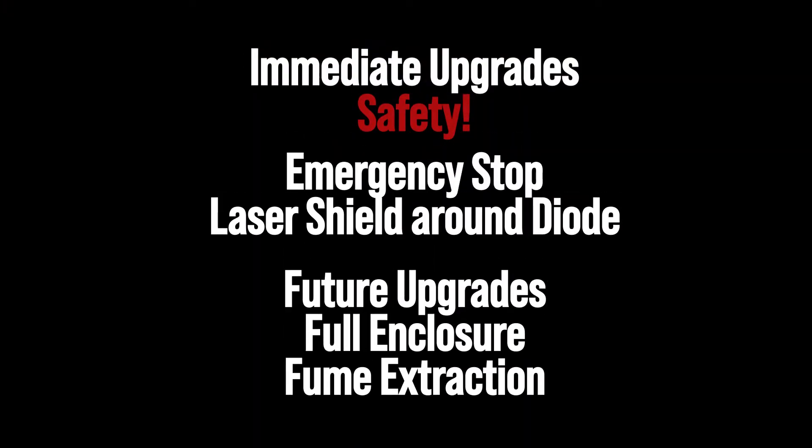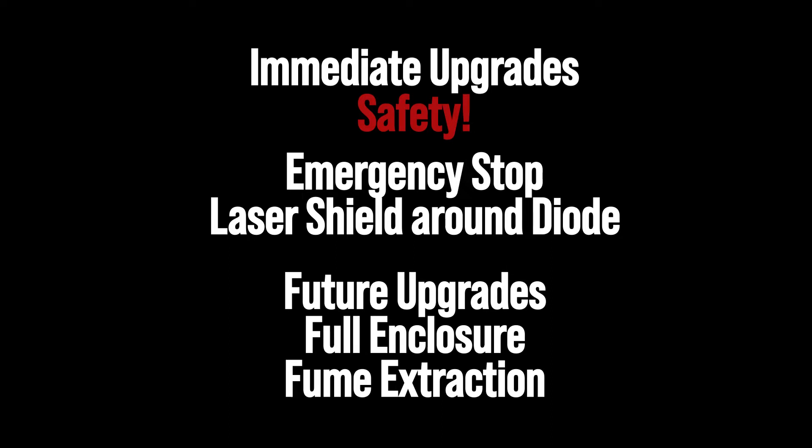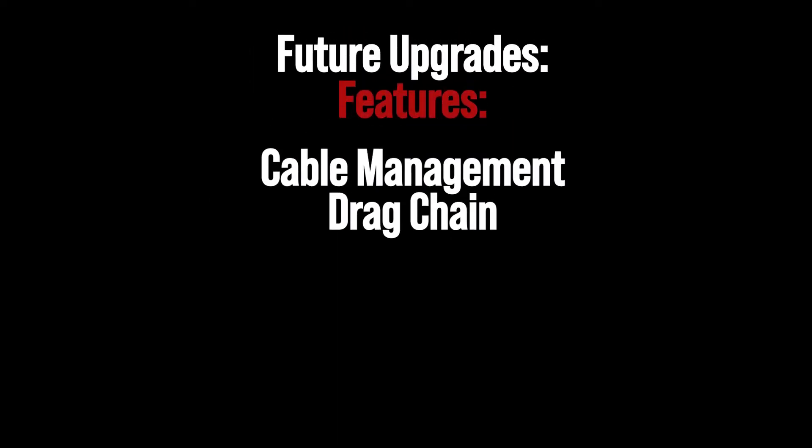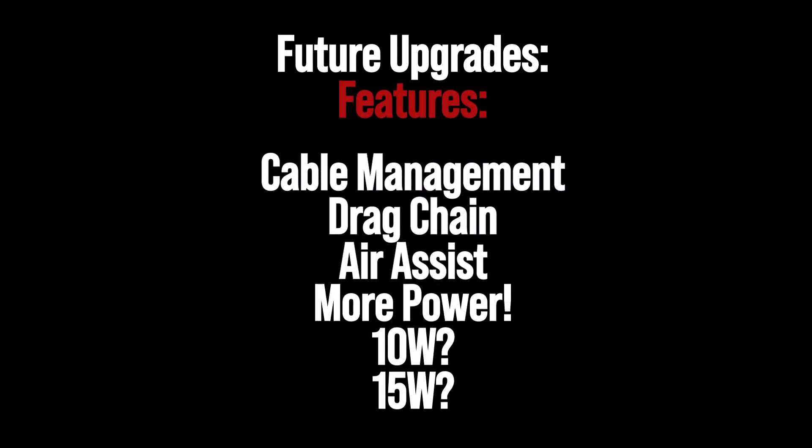So immediate future upgrades are the emergency stop and laser shield around the diode. I'll be doing that this weekend and I'd like to do a full enclosure and fume extraction. And future upgrades I'm going to be working on cable management, air assist, and more power because that means more speed, right?